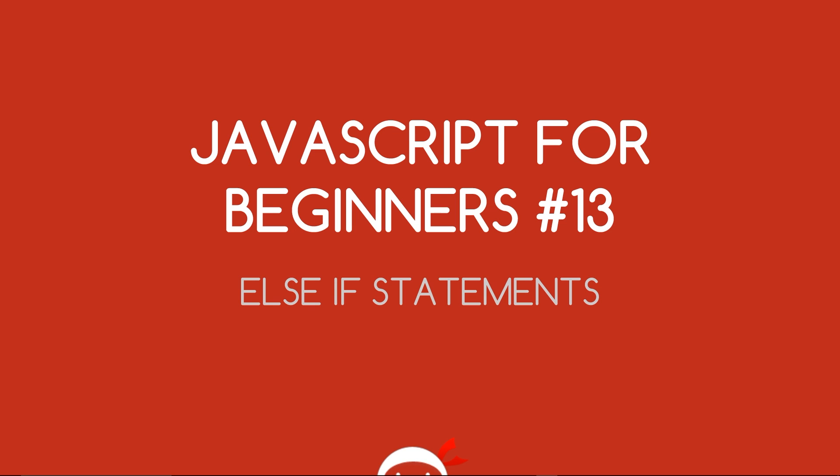Yo what's going on guys, you're watching JavaScript for Beginners Lesson 13 and in this video we're going to talk about else if statements.